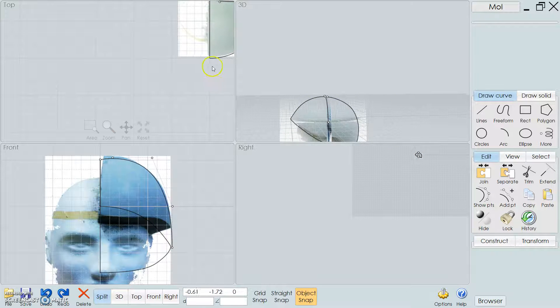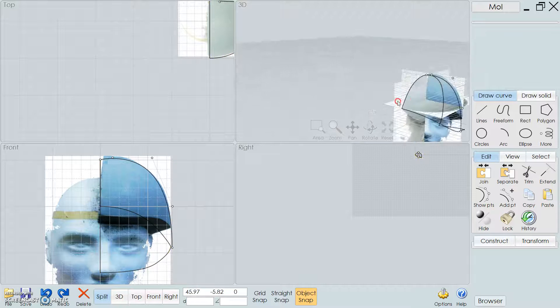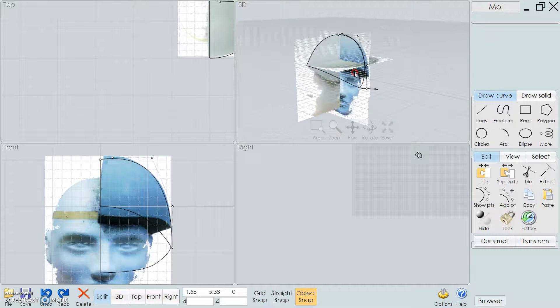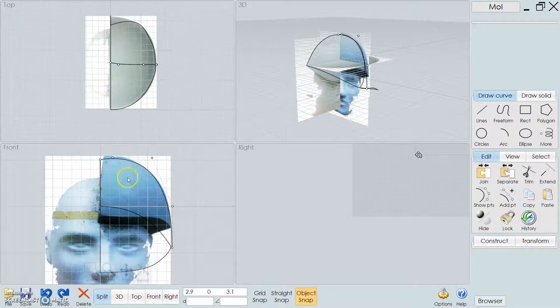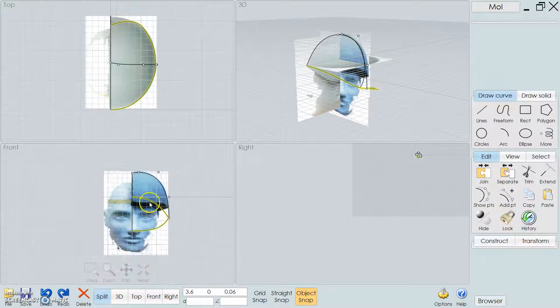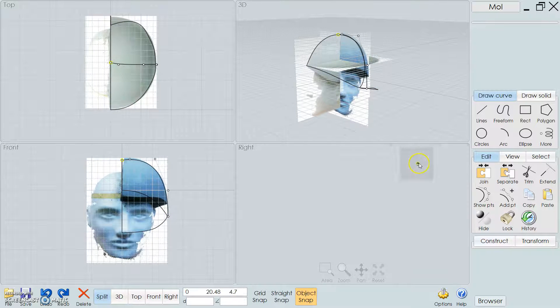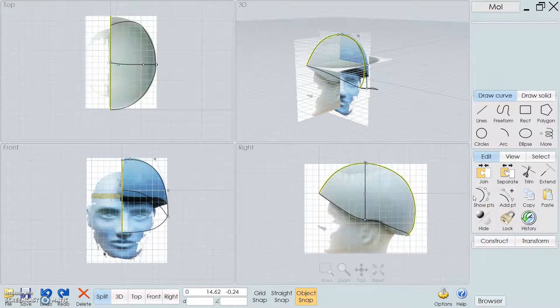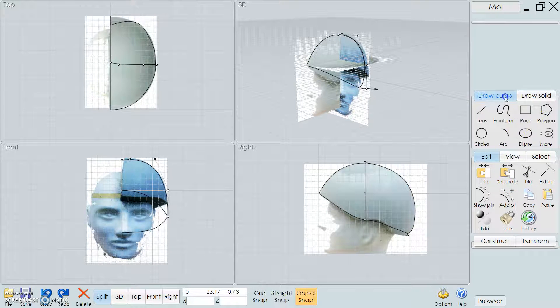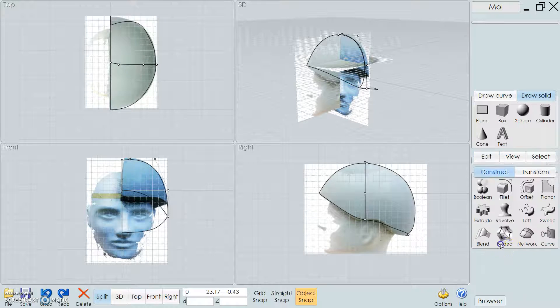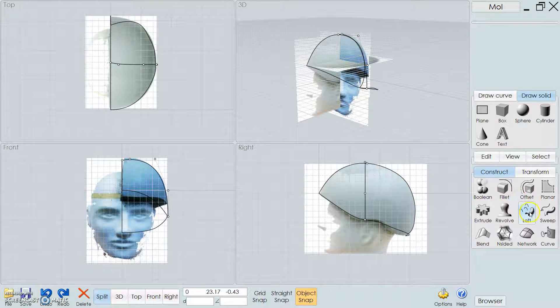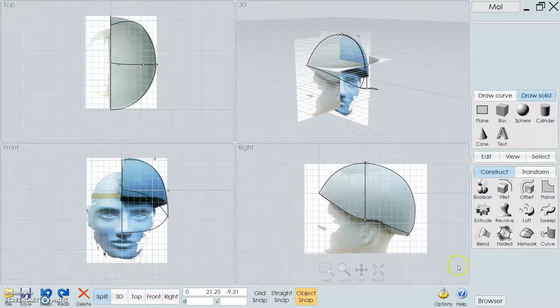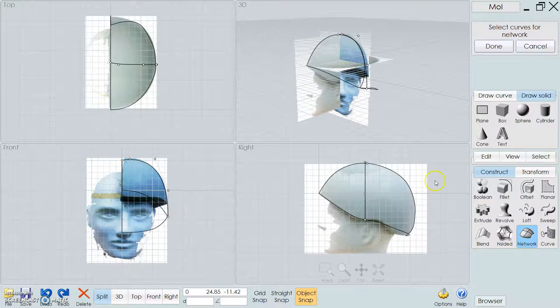What we can do now is get better views so that you can see. Go to Construct and then I think typically if you're doing a wireframe like this you use the network tool.